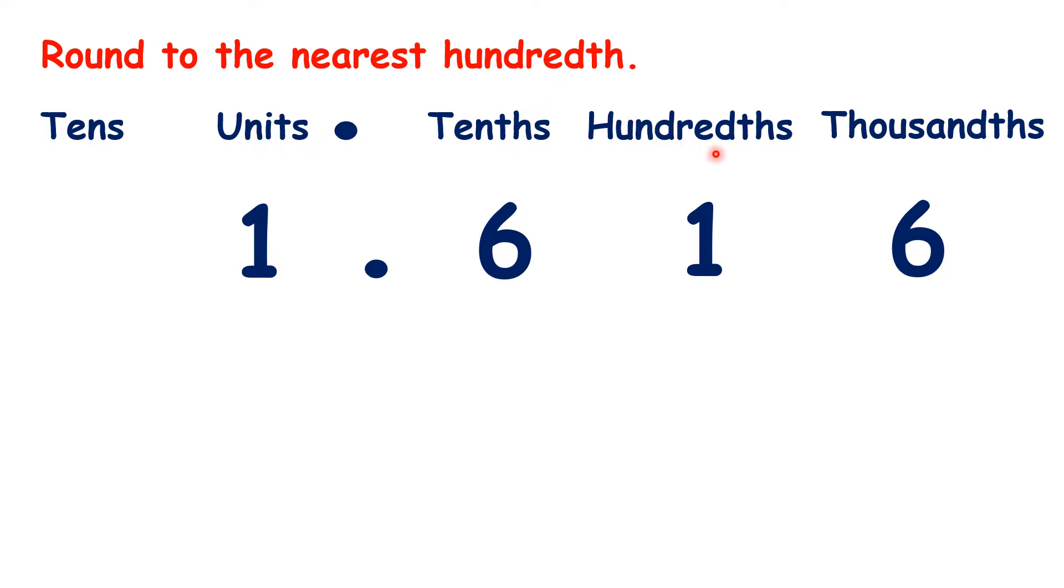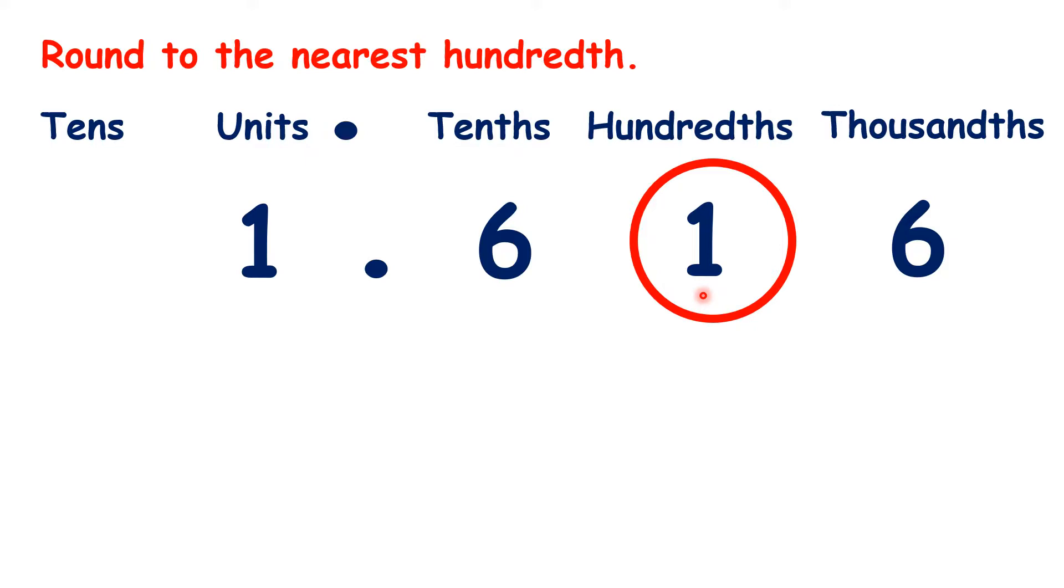We follow the same steps. We find the place value we're rounding to, so the hundredths in this case. Remember, the hundredths digit is always the second digit after the decimal point.